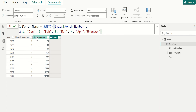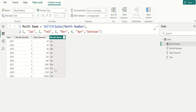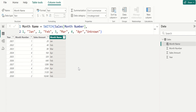Close the parenthesis and commit. This returns the month name for each month number based on the specified condition. Let me explain with another example. We use the switch function to replace multiple nested if statements. This is accomplished by setting the expression to true.